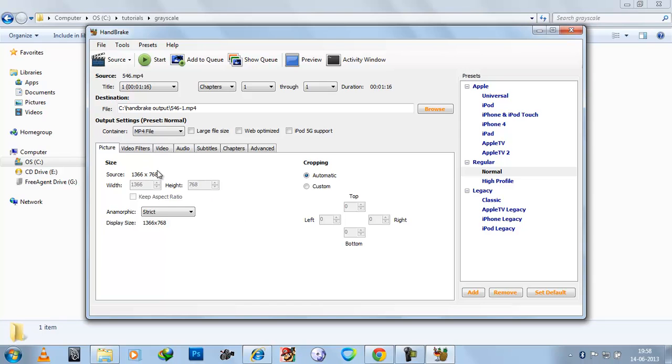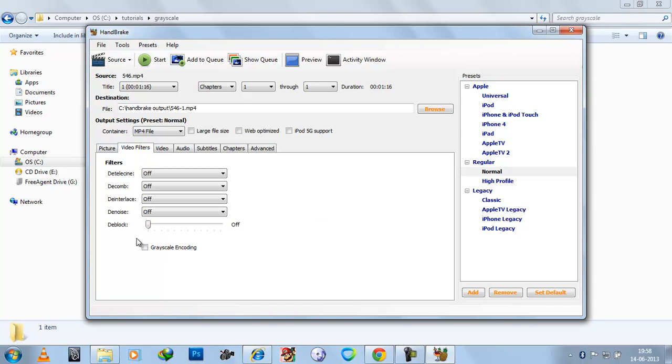You can see. Now go to video filters and this is basically encoding. Click the start button.